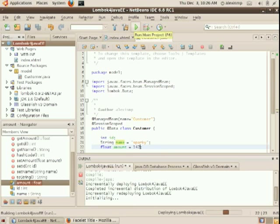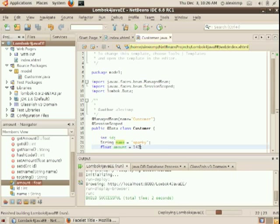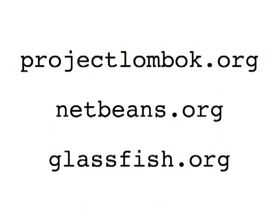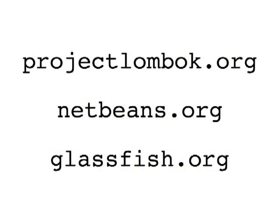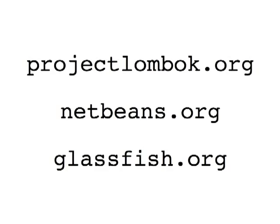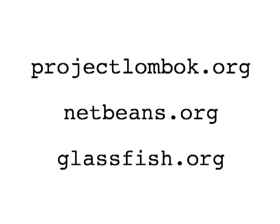But you can also press run. And in a matter of seconds, you should be able to reload the page. So there we are. So ProjectLombok.org, NetBeans.org, and GlassFish.org. You're all set. Thanks.